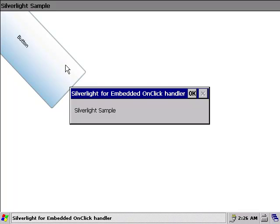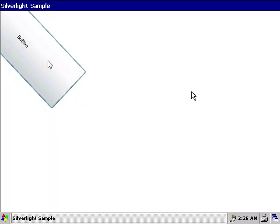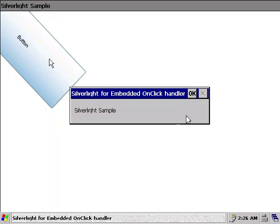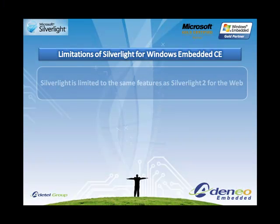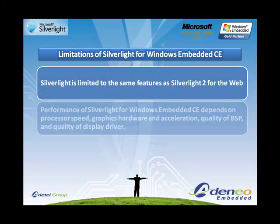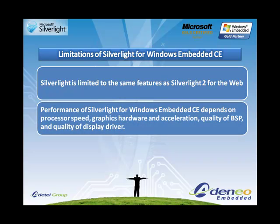One thing to note is that this is Silverlight code calling a native API. If you're wondering about the limitations of Silverlight on Windows CE, you need to know that the supported feature set is the same as Silverlight 2.0 for the web. In addition, the performance of the Silverlight engine and applications is limited by the speed of the processor, the graphics hardware, and the quality of the display driver on your target hardware platform.